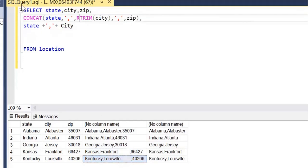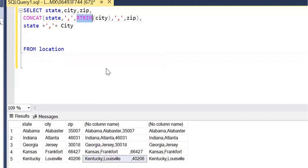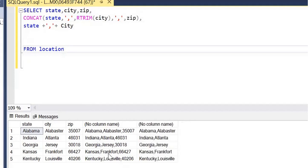If you just want to remove the right-side space, then we can use the RTRIM function, and you can see if you use that it comes properly. If you are not sure where the space is, you can just use the TRIM function. But if you want to remove the space from just one side — either left or right — then you can use LTRIM or RTRIM as per your requirement. This is the way we can remove spaces from any column to ensure data quality for further processing. I hope you liked it and I will see you in the next session.